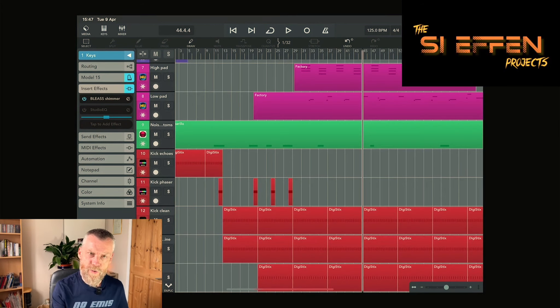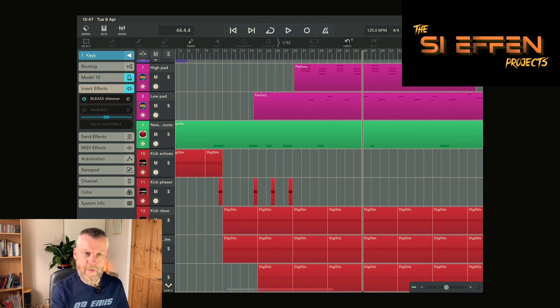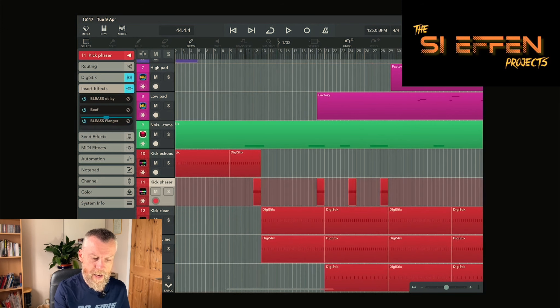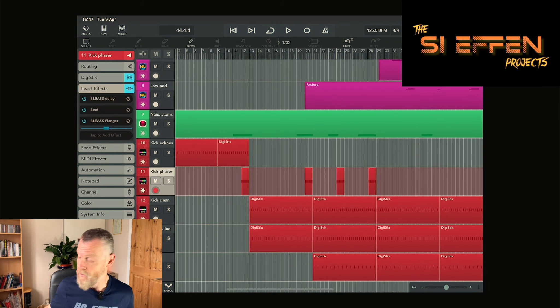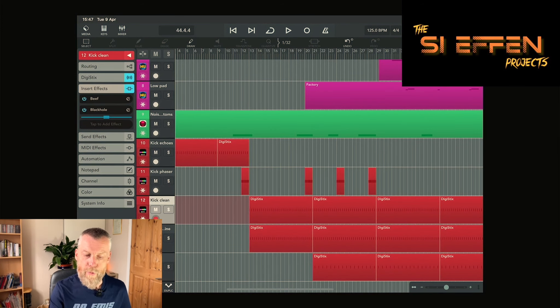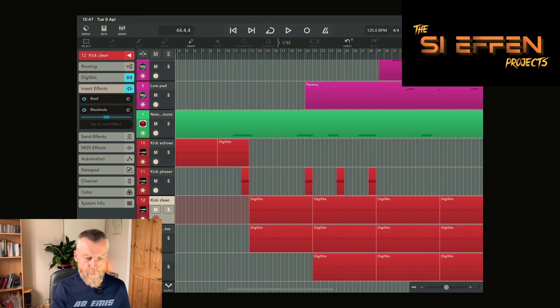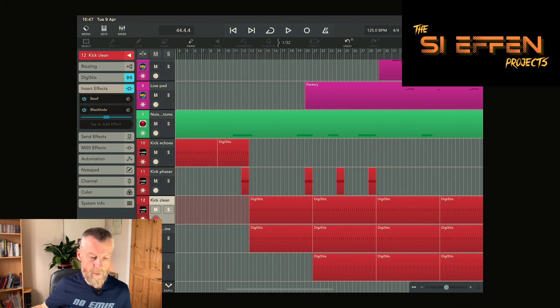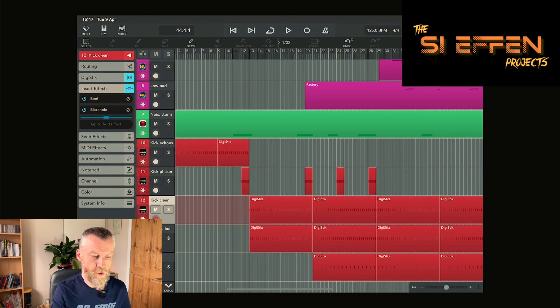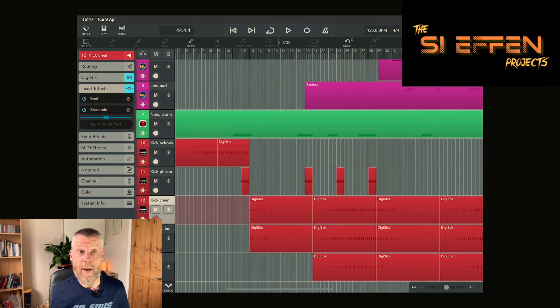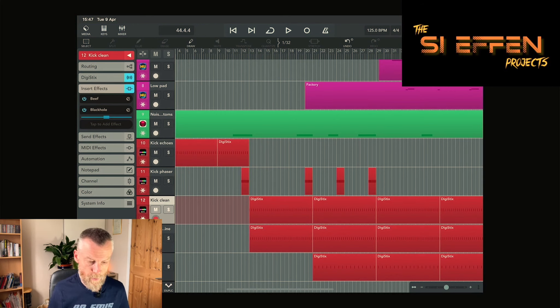As well as the very delayed kick drum, I've got a kick drum with a flanger. Then throughout the actual main part of the song, the kick drum is a clean sound, and again I've just used a compressor and Black Hole just to give it a little bit more space.